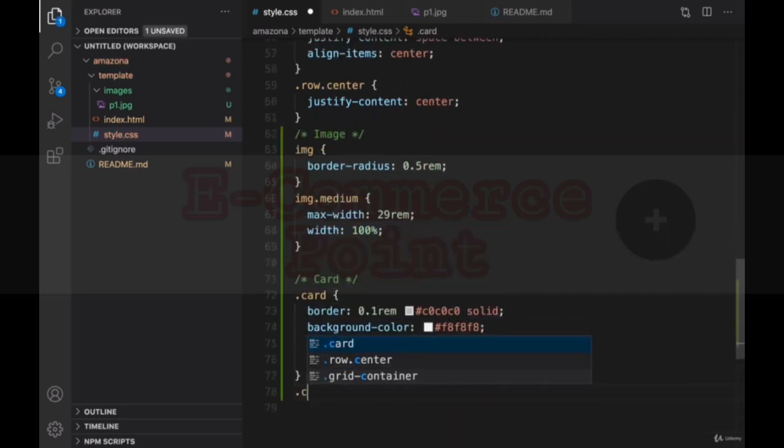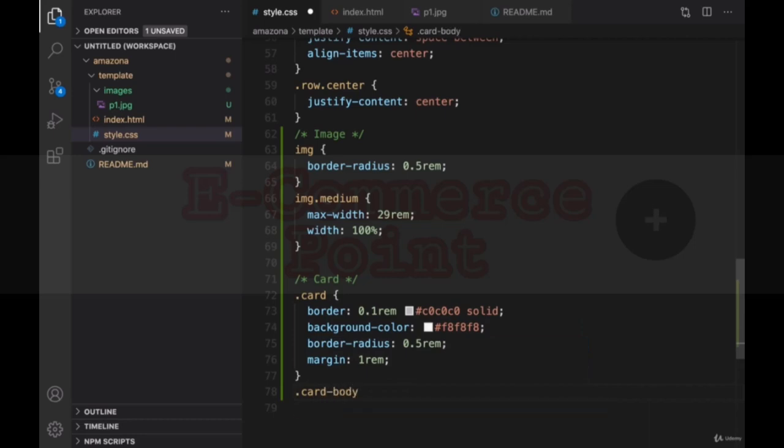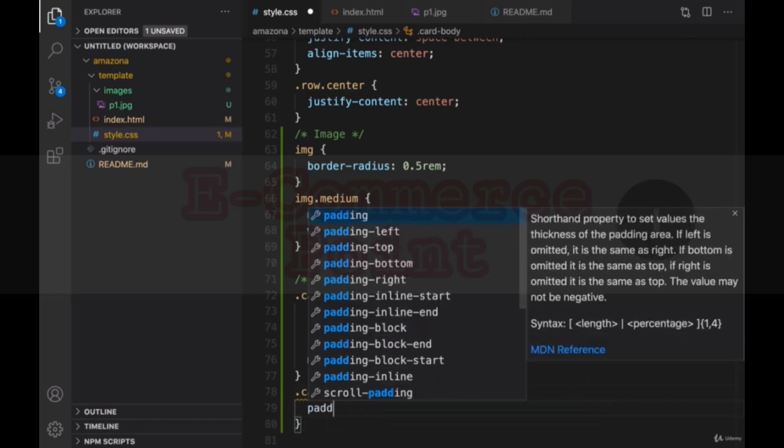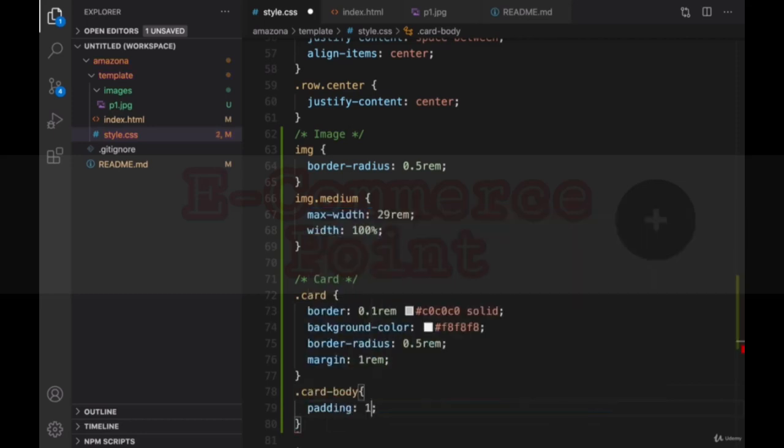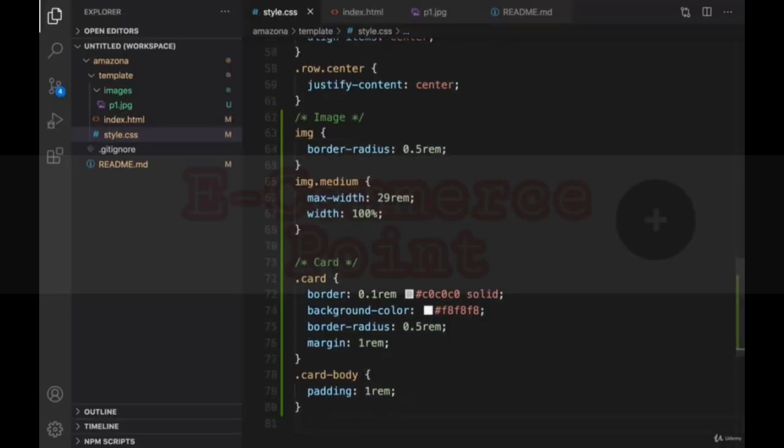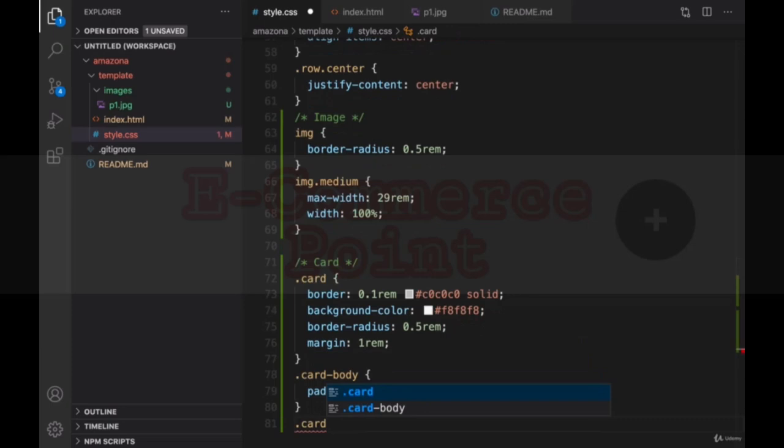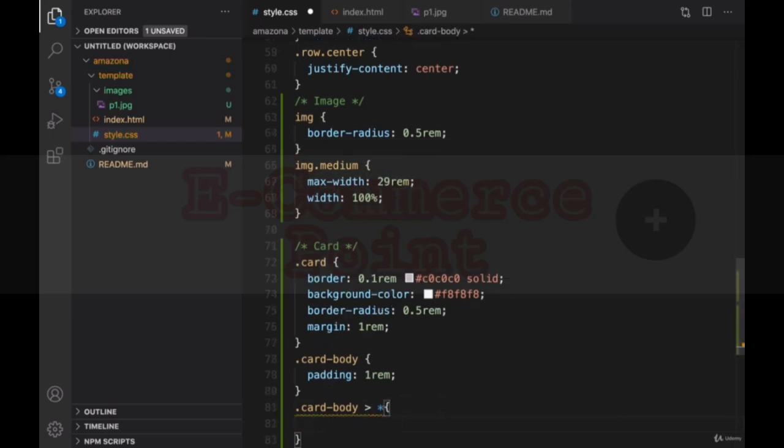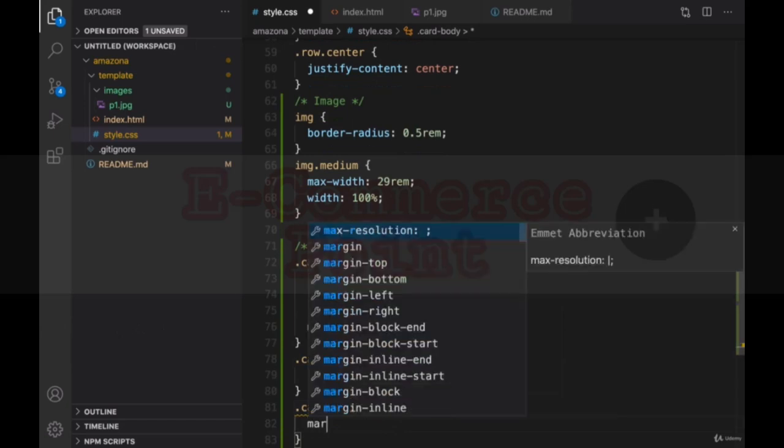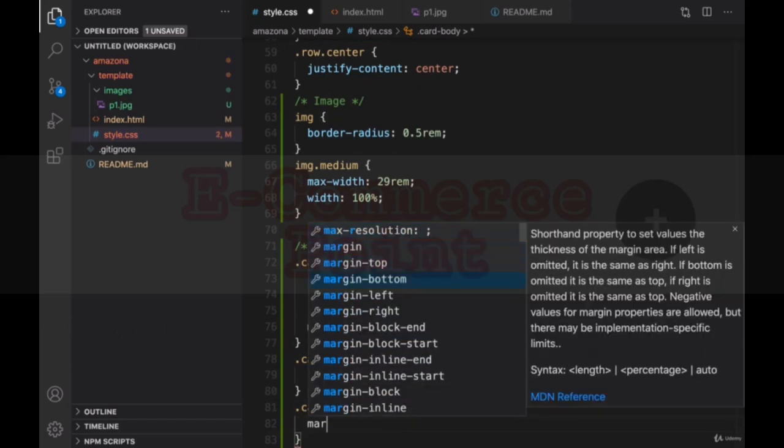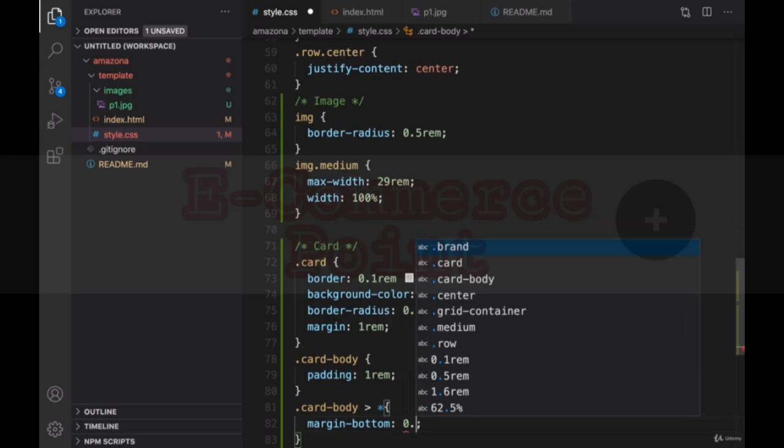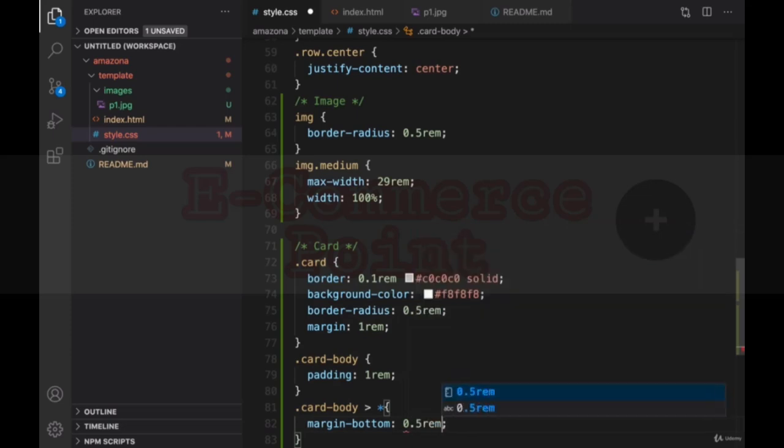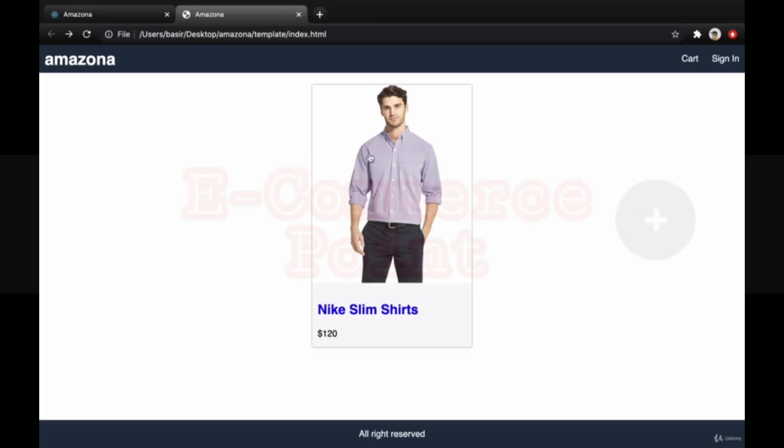For card body, we need to create just the padding. Padding one rem. And for all elements inside body, I'm using angle bracket star, it means that all direct child of card body. Create margin bottom to 0.5 rem. We're going to create space between items. Here is the result. You created a background, a border, and space between items.